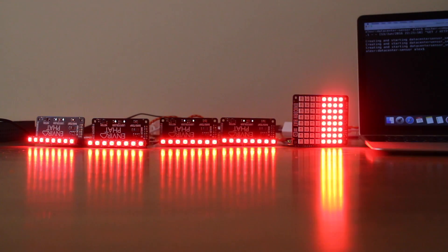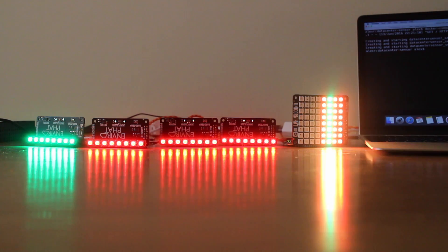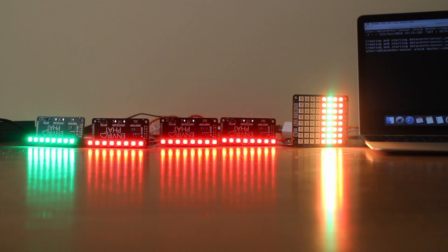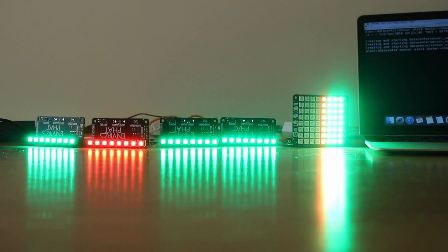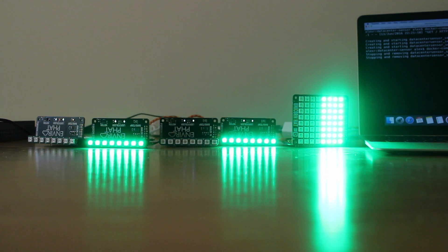If you wanted to take some of the nodes offline we can now set this back to two. Scale back. And immediately you'll see the lights going off.